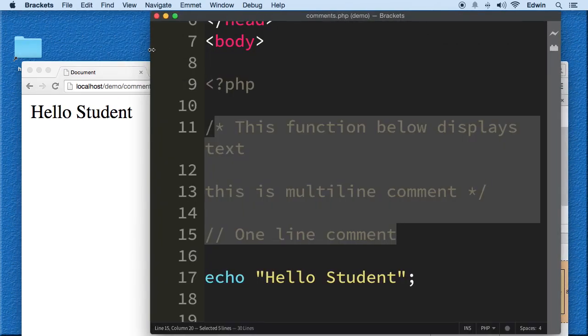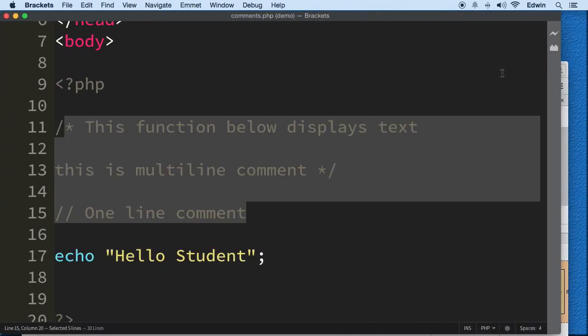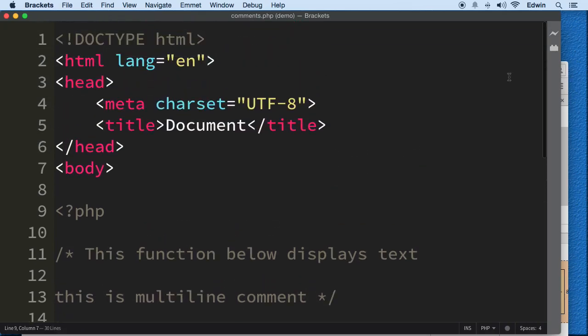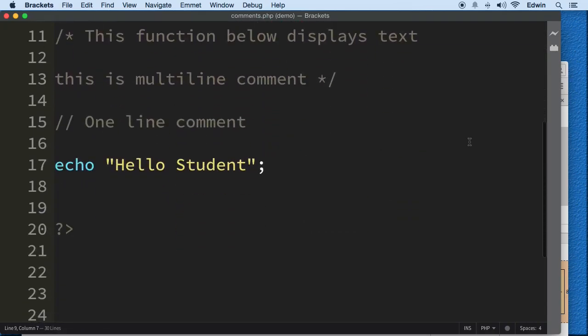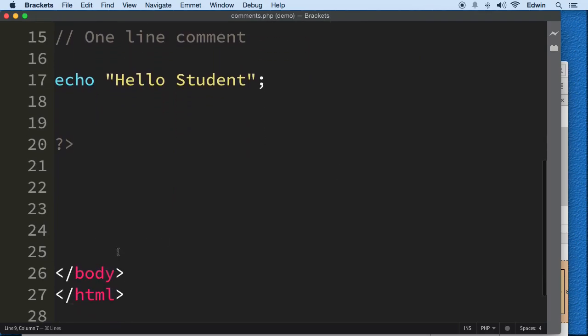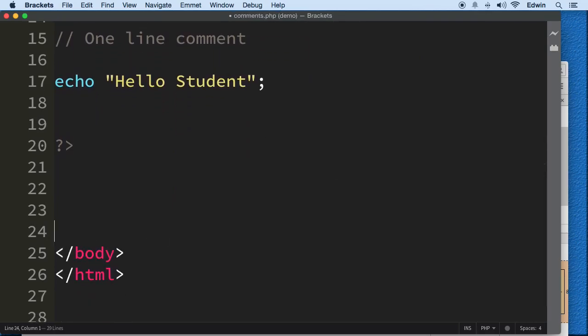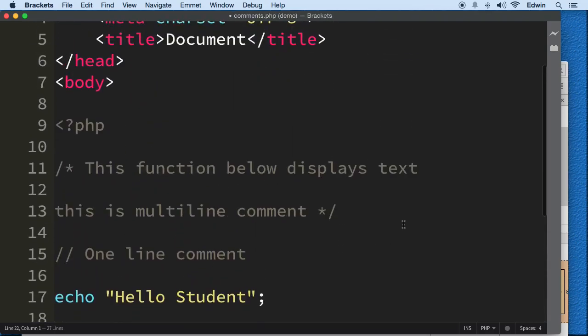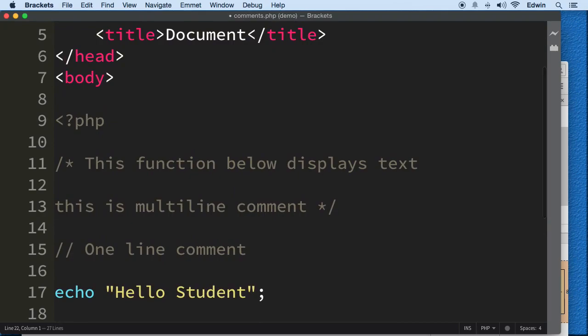So anyway, that's how we create single line comments and multi-line comments in PHP. Hopefully this will show you a couple things here. So let's continue with the next lecture. Thank you, and I'll see you on the next one.